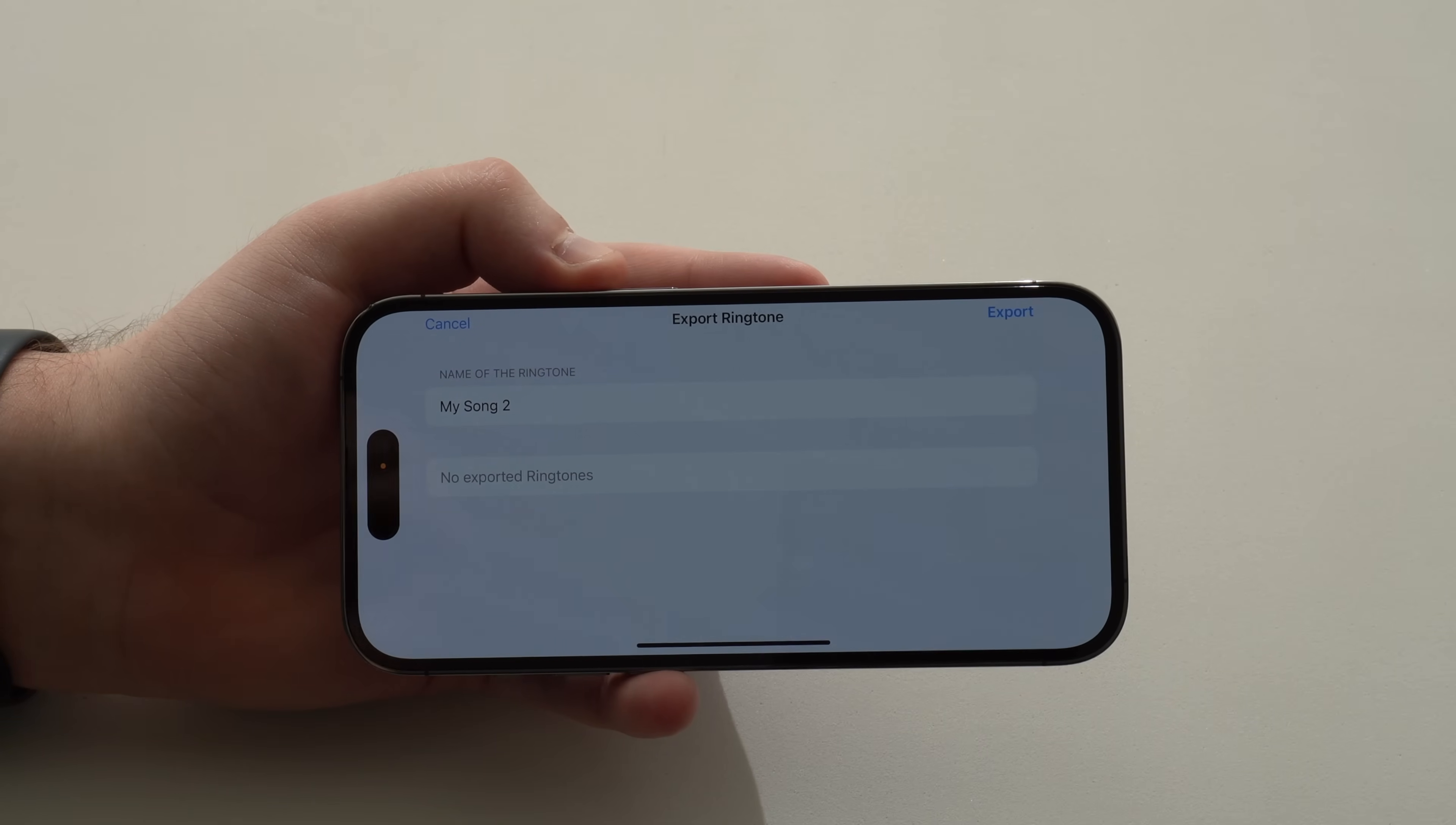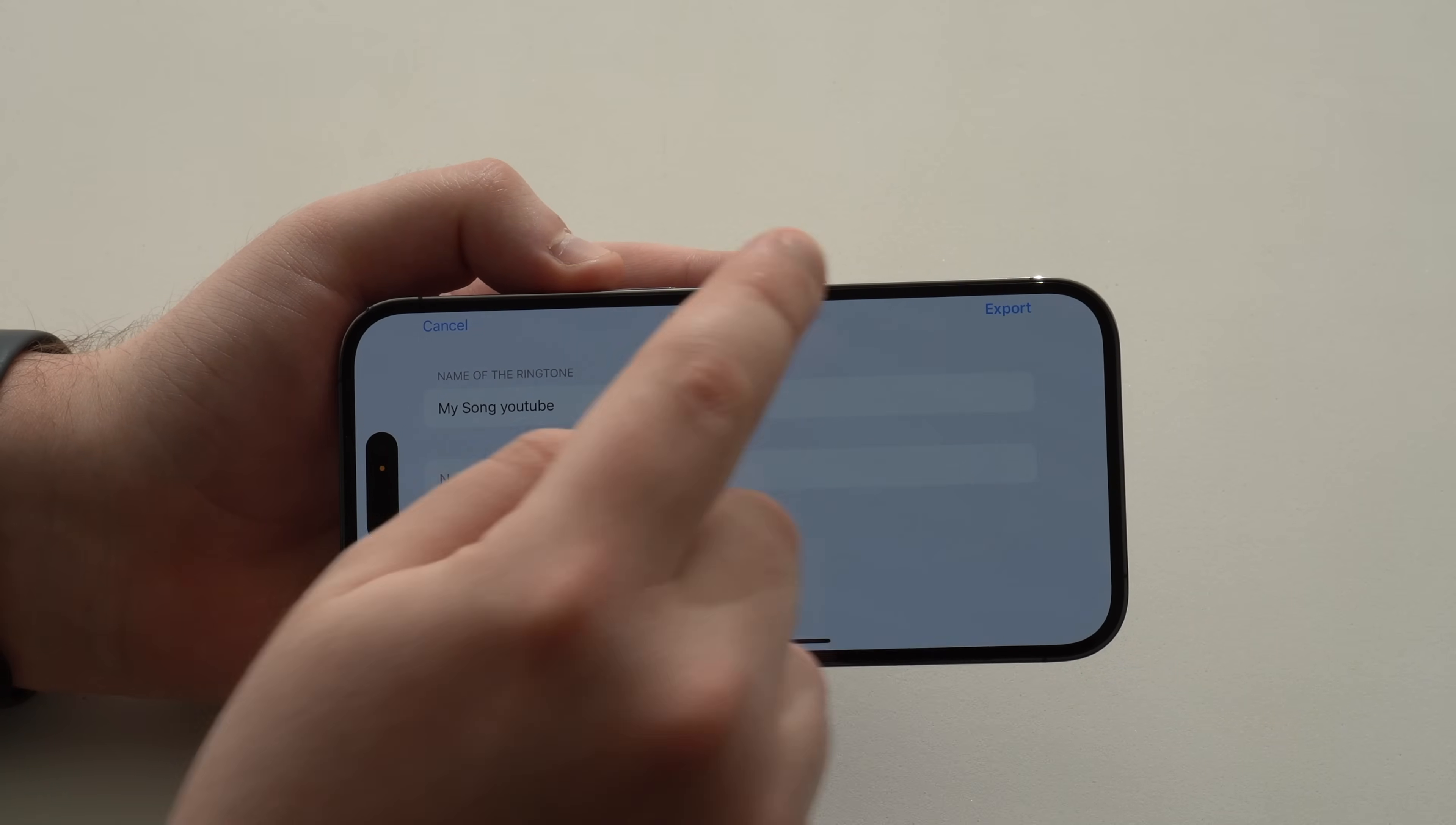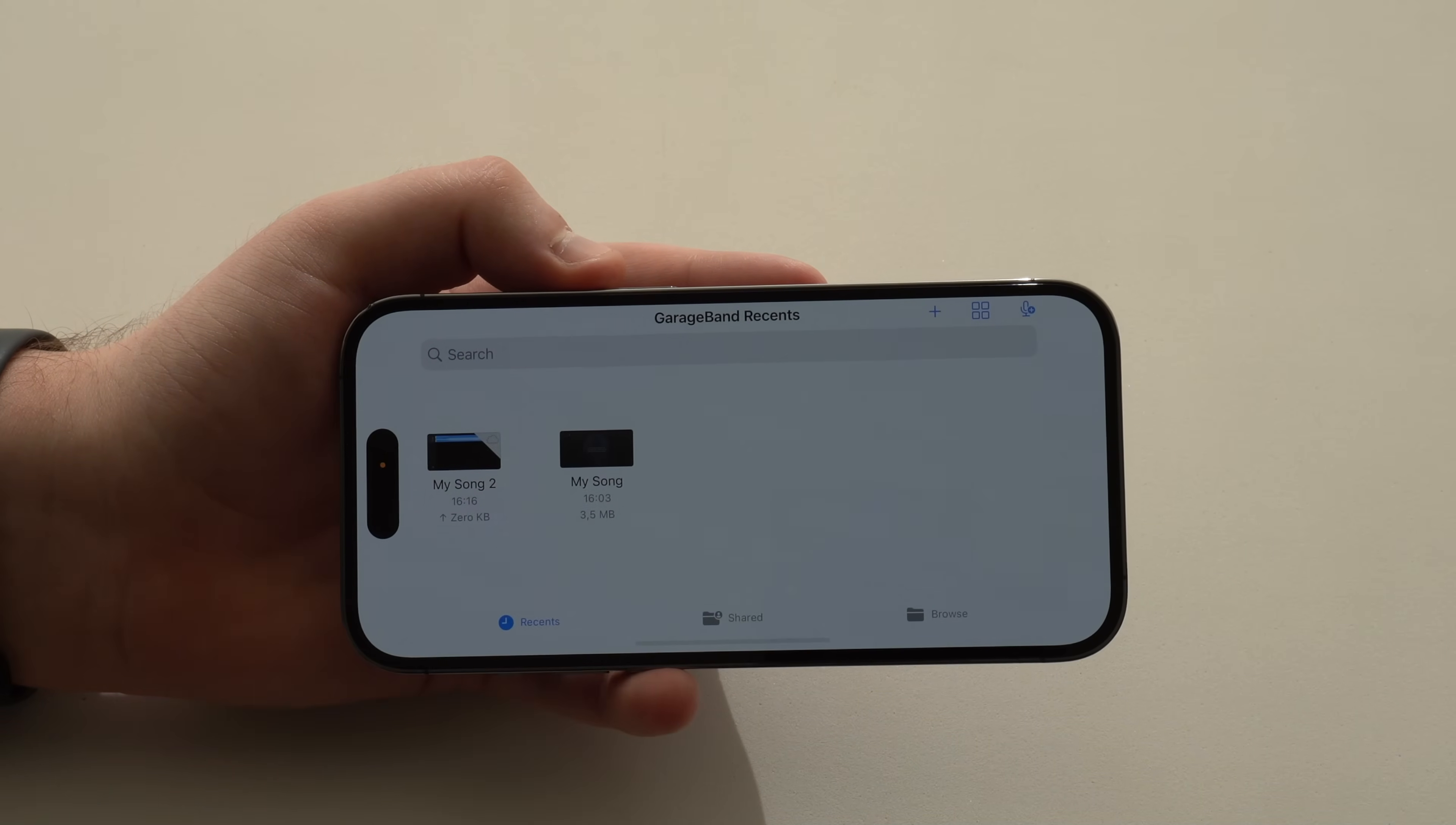Here you can pick the name of the ringtone. Let's put here My Song YouTube. Just so you know, that's exactly the one. So done. So My Song YouTube. And then Export. So tap on Export. It's going to export as a ringtone. It just takes a couple seconds. So I'm going to wait with you. There we go. Successful. So you can tap on OK.